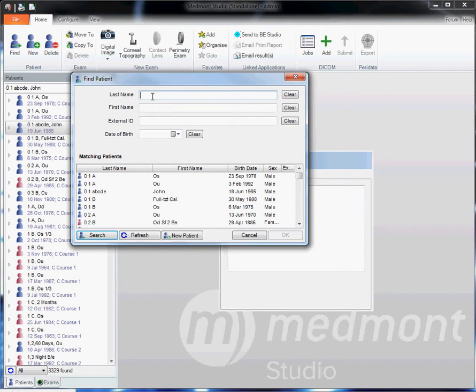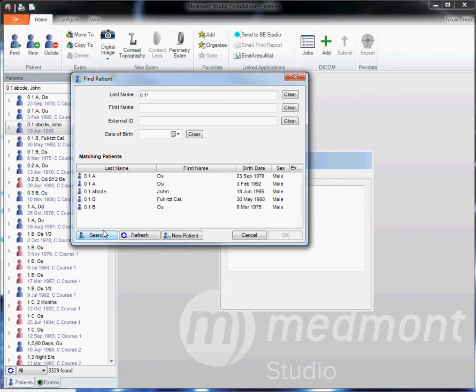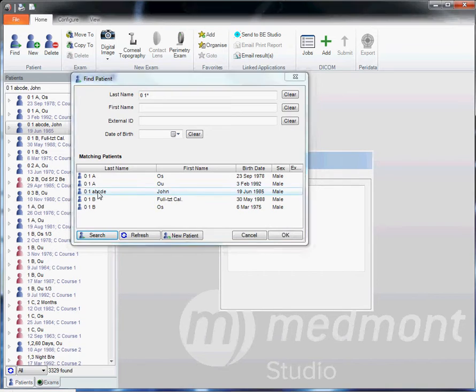Or if you only know the first few characters, enter in those characters followed by an asterisk and do a search. It will look for all the patients beginning with those specific characters.